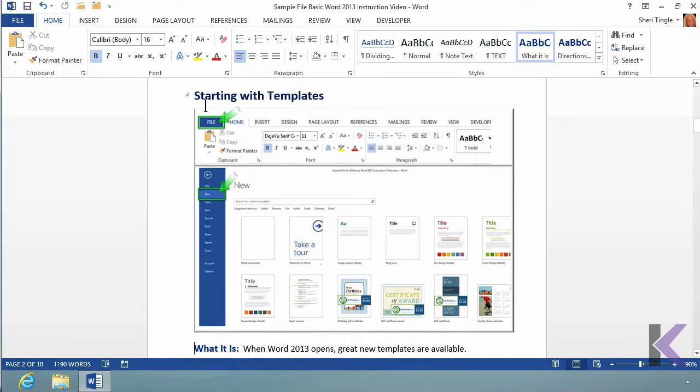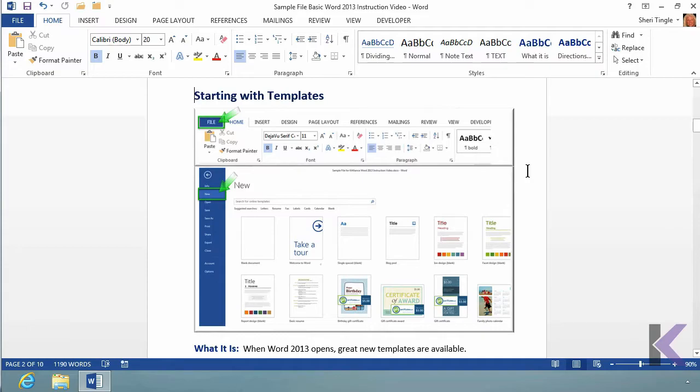Let's go back to starting with templates. Home and end. Right now I'm at the beginning of a line. If I hit the end key on my keyboard, it takes me to the end of that particular line. Home is going to take me back to the beginning. The home and end key take you to the left or to the right of an entire line.